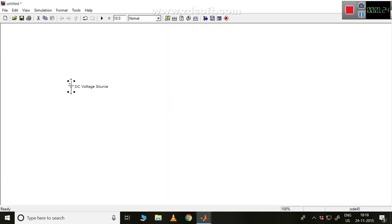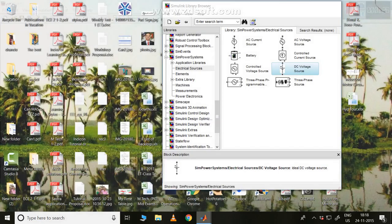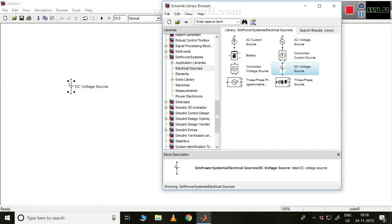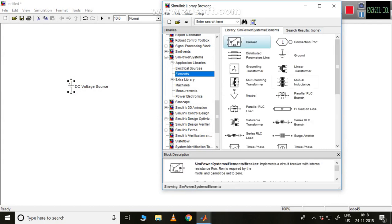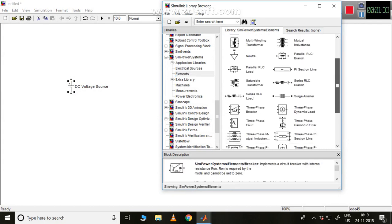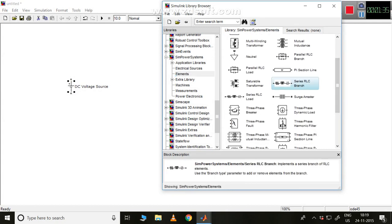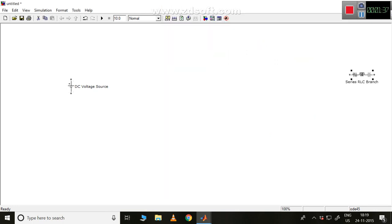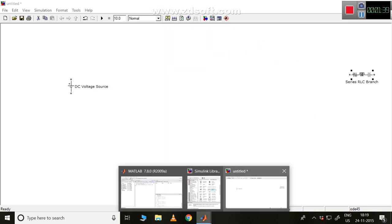Next, as I already mentioned, I will connect two resistors. Let me take an RLC branch and drop it here. Next, I can get one more from here itself — I will do it in the next step. So now I have these two: one voltage source and two resistors.